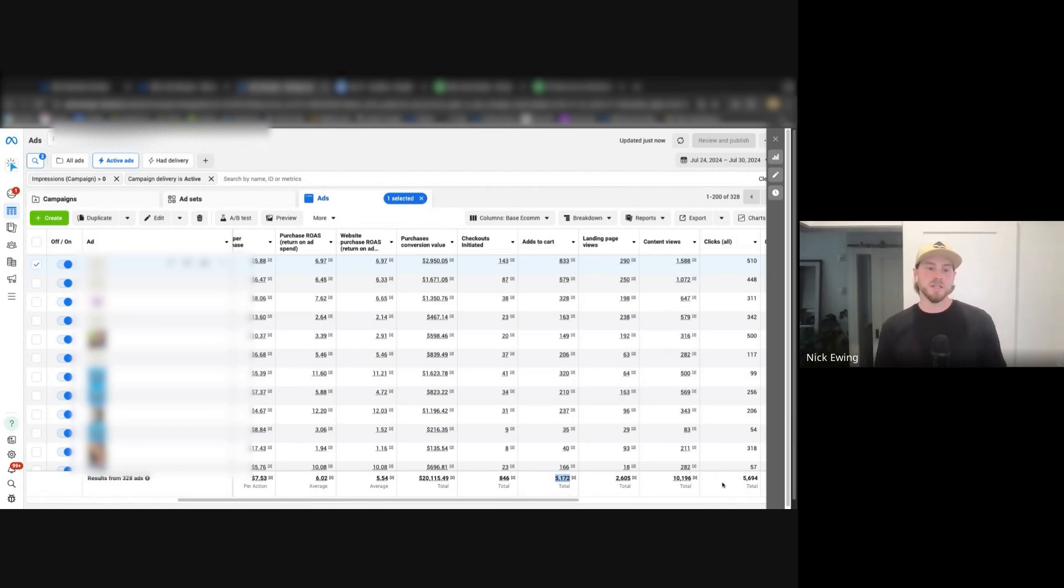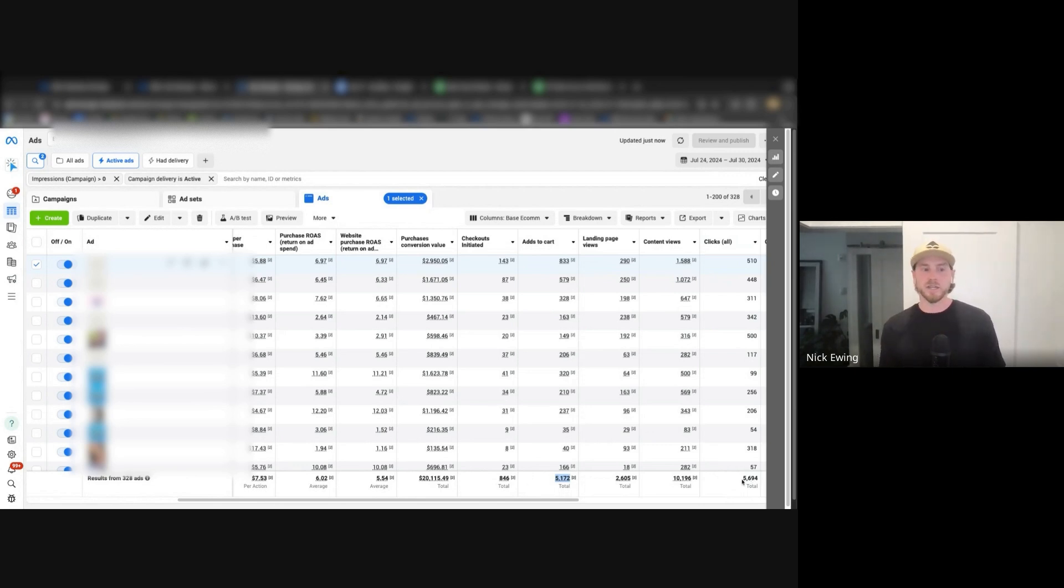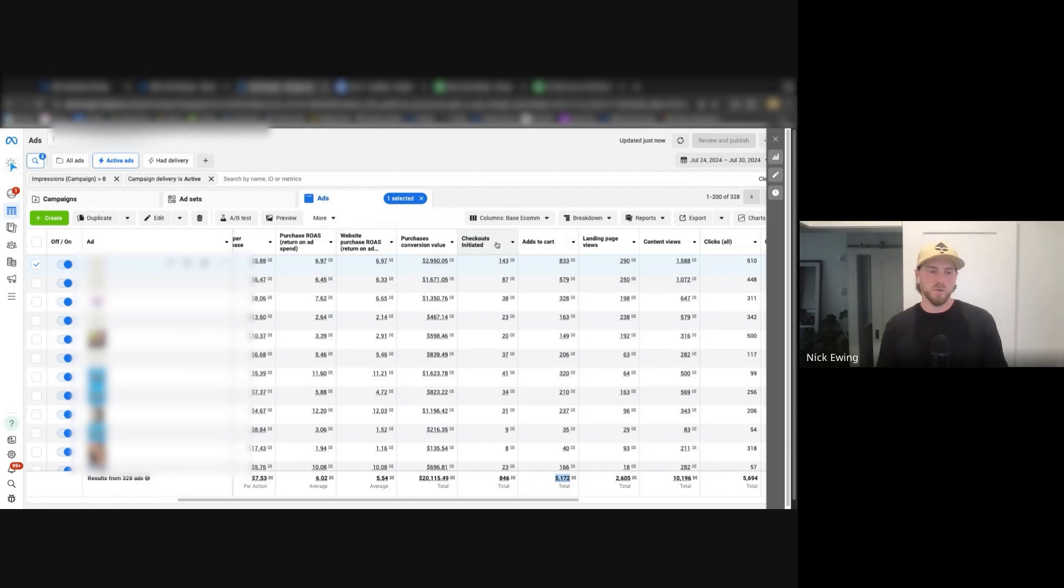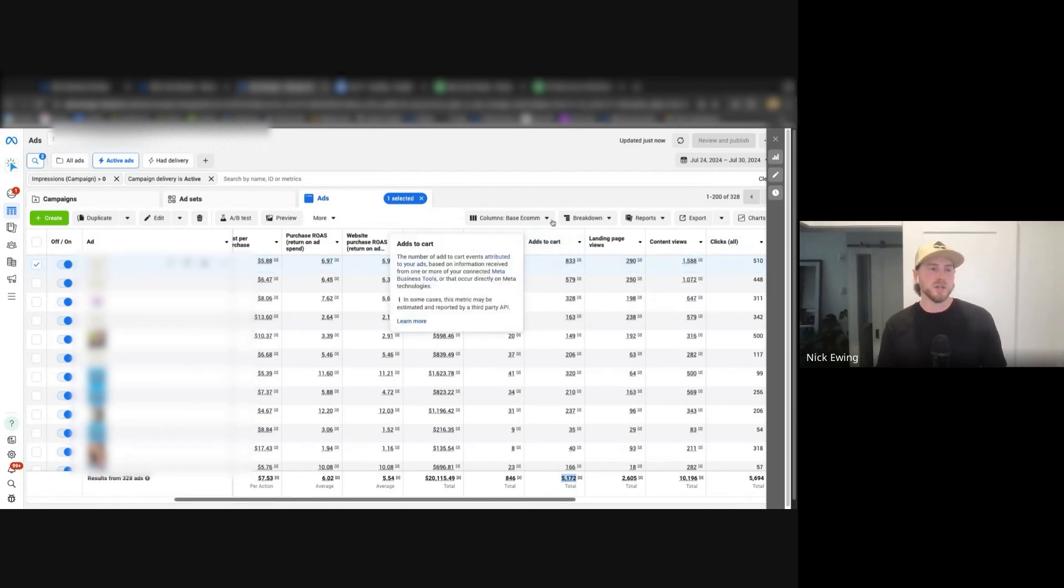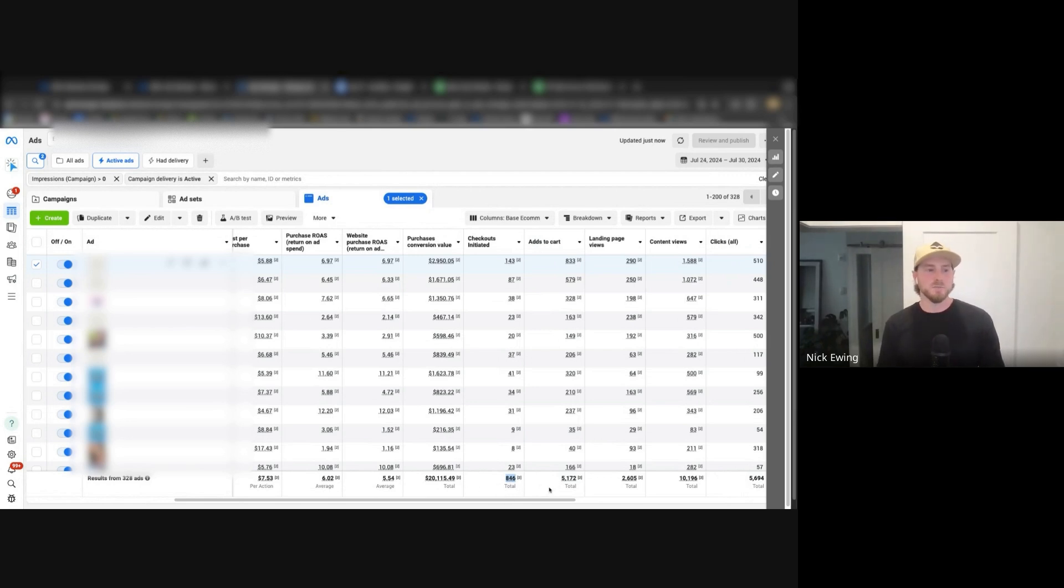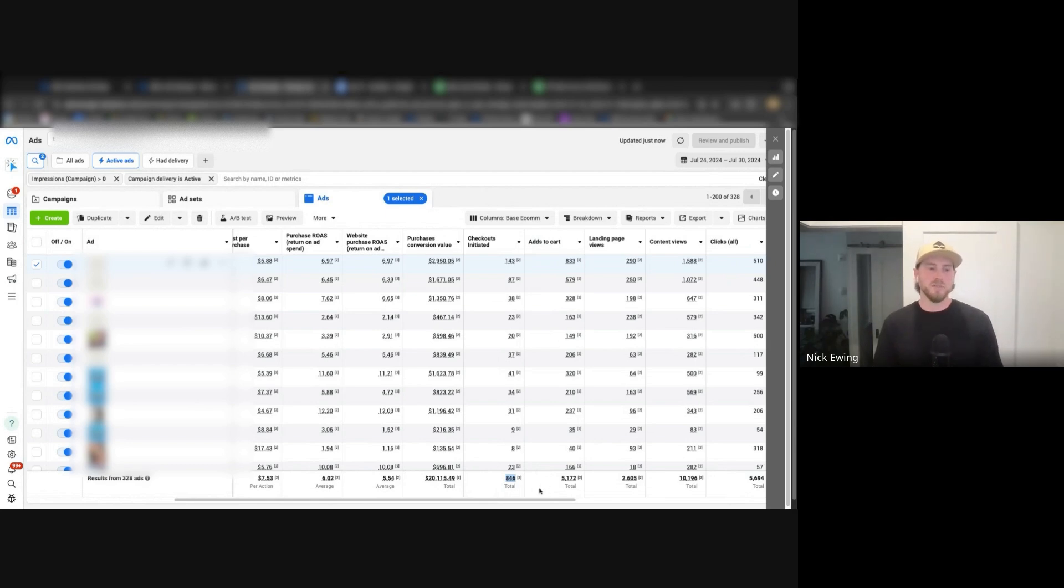Now what that can tell us is that overall the quality of traffic that's actually clicking on our ads is pretty high. The quality is there because that's a really high percent of individuals that are clicking on our ads are actually adding to the cart. Now we're starting to enter into website issue territory when we're seeing large discrepancies between these two numbers, which is exactly what's highlighted here. So just about 5,200 people added to their cart, less than 850 actually initiated a checkout.